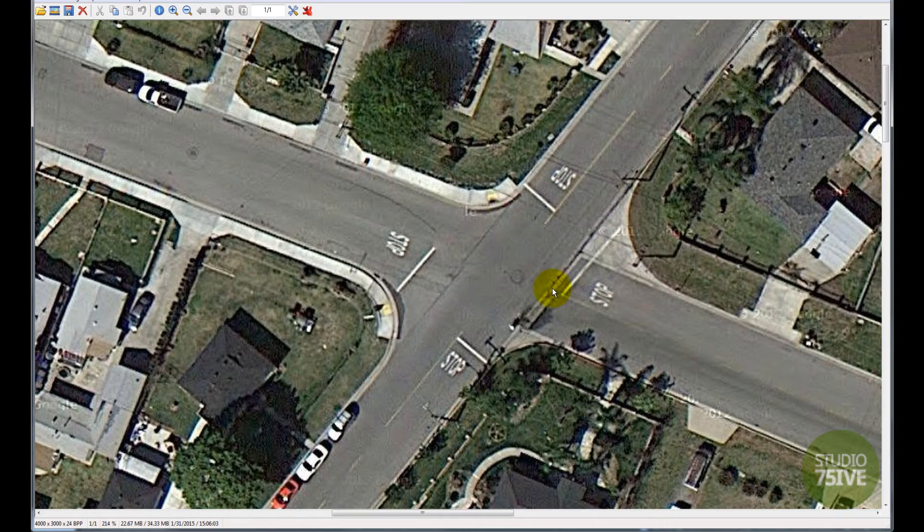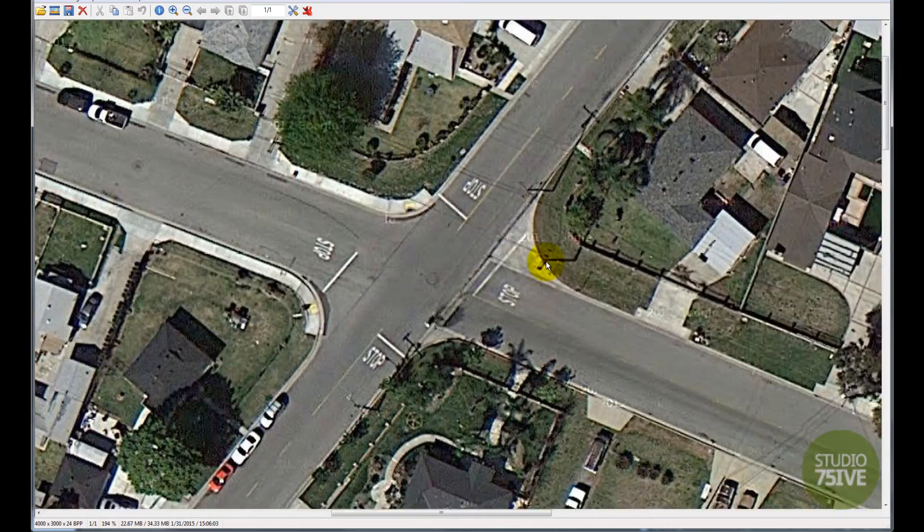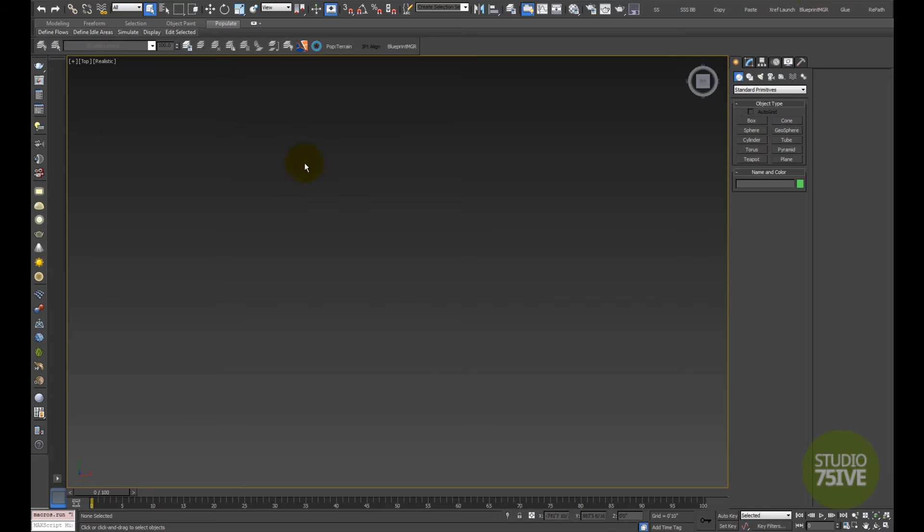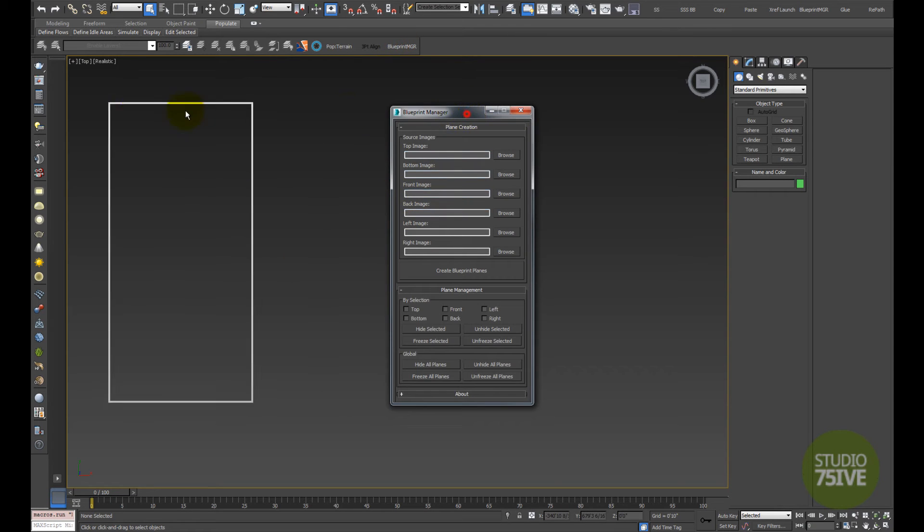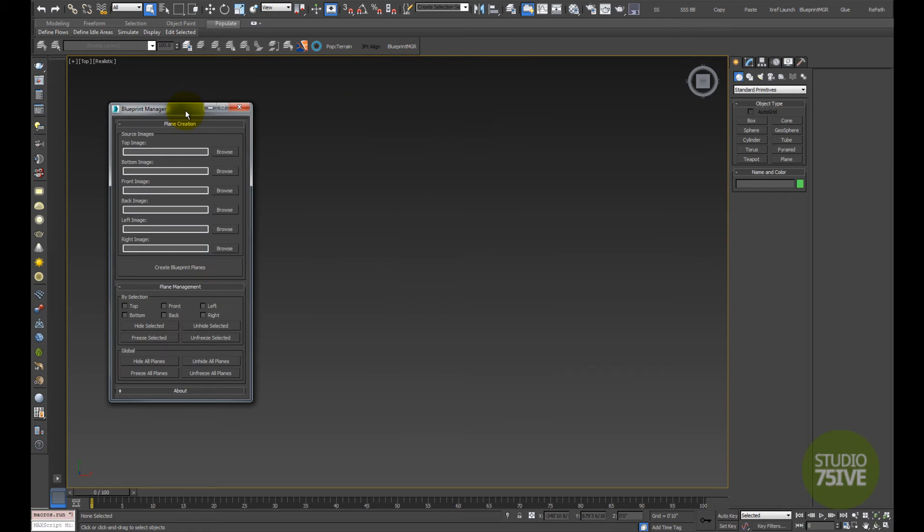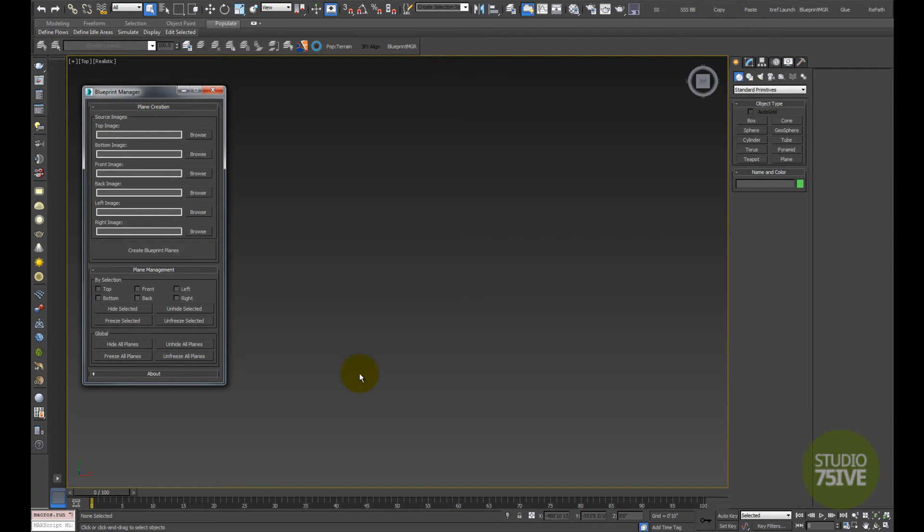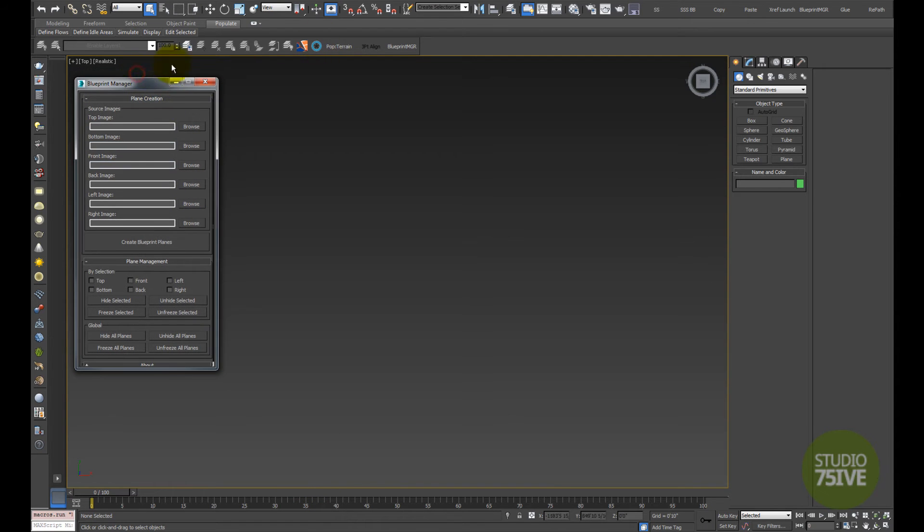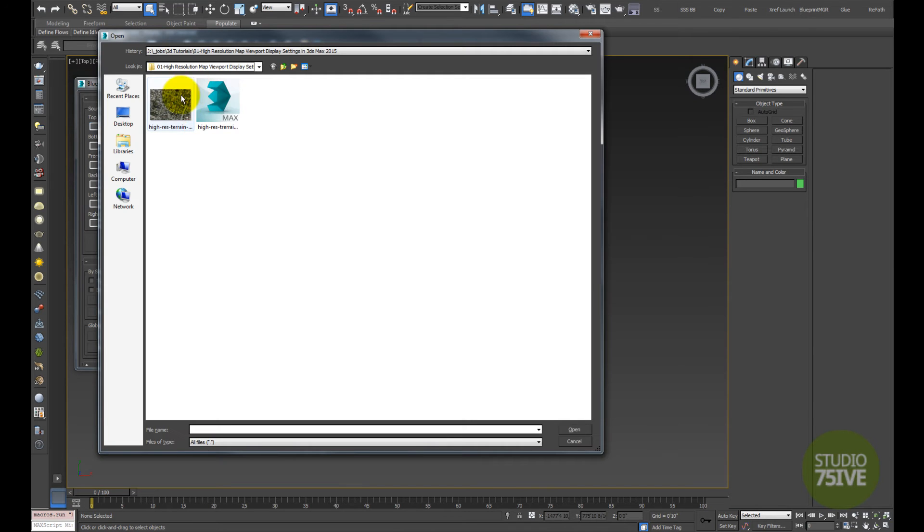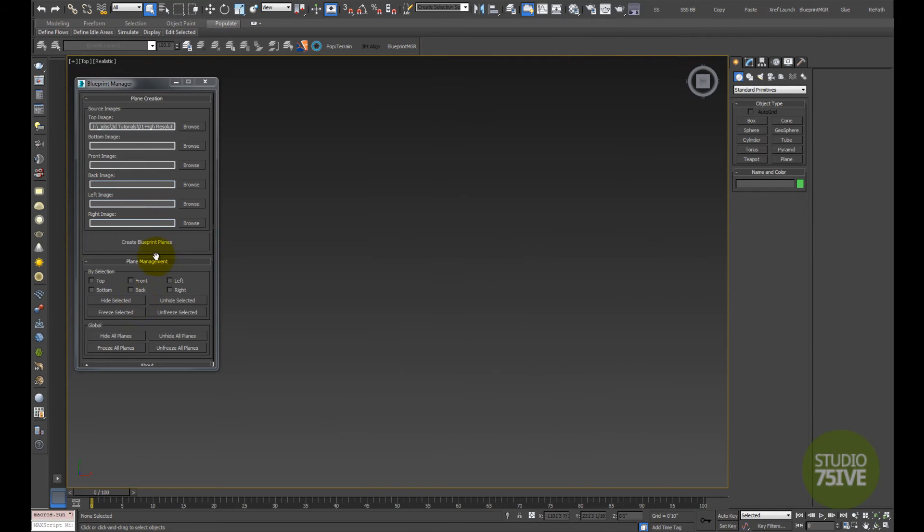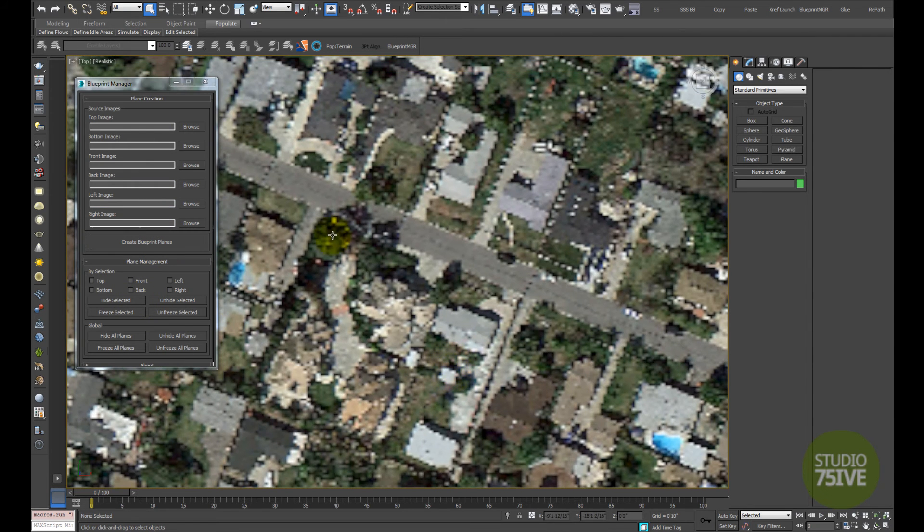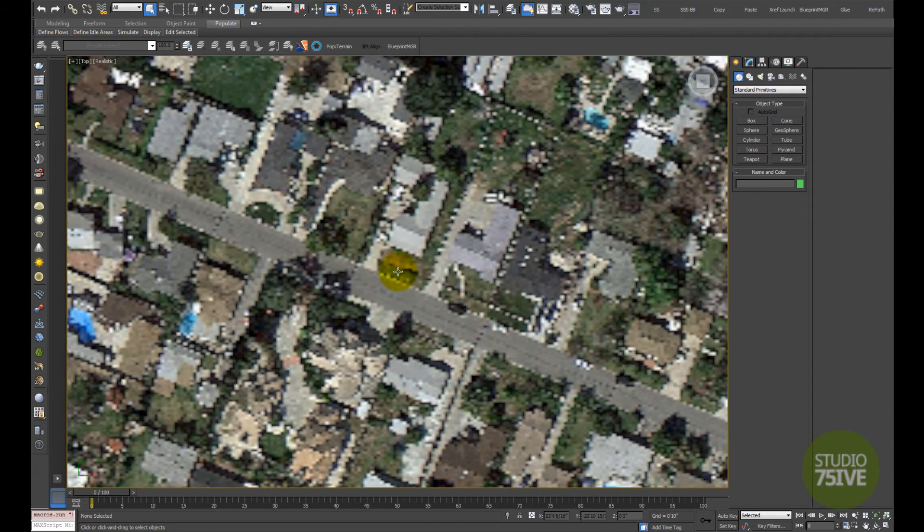To bring it into Max, I'm going to use this little script called Blueprint Manager - it's a free download off my website, and you can find the information in the description below the video. I open up this script, choose the top image, select the image I showed you earlier, and create the blueprint plane. You see the huge difference - this is unusable right now.